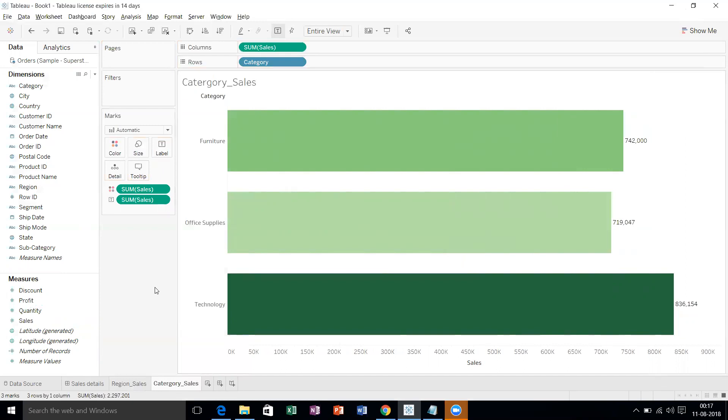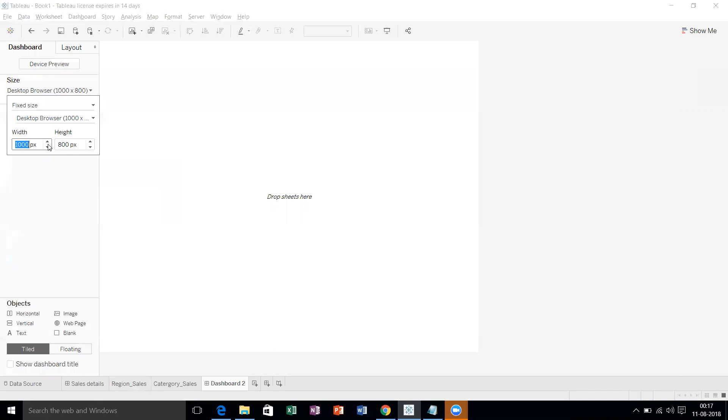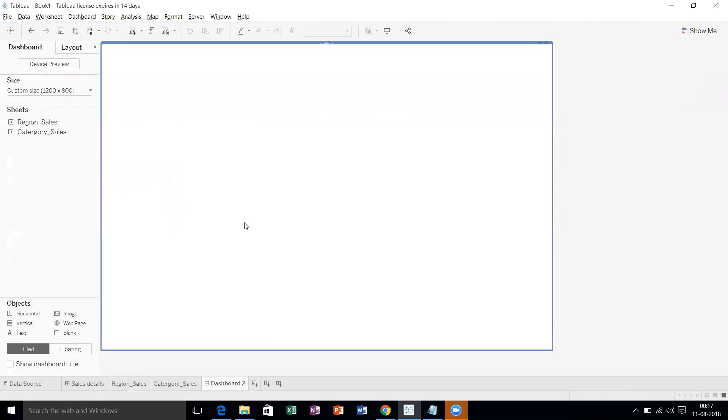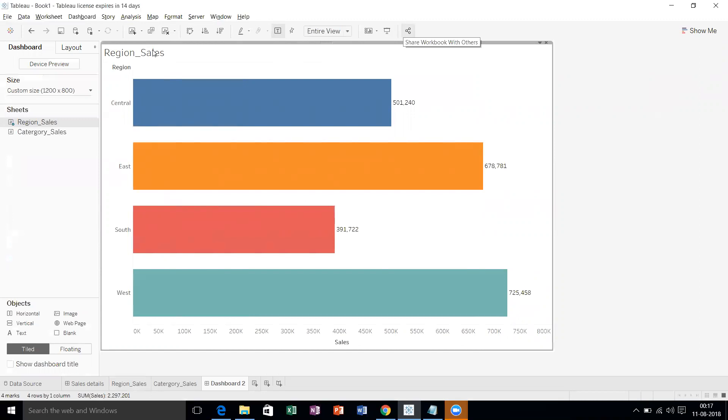Now two sheets are ready. We'll move to the dashboard. First of all, let's increase the size—1200. Now I'll take the vertical container. Let's drag the Region Sales first. Perfect.